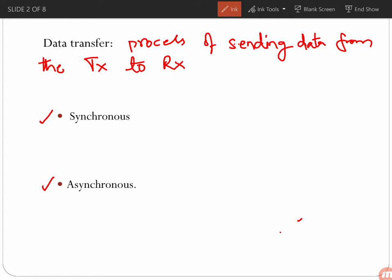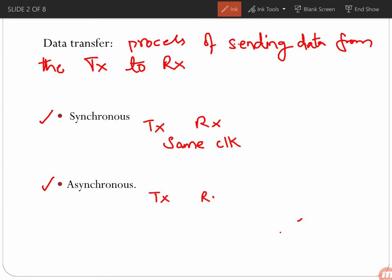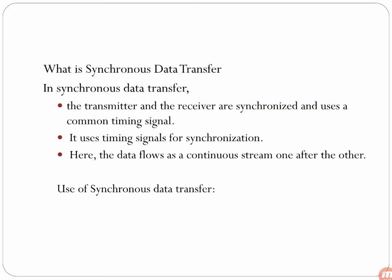In synchronous data transfer, the transmitter and the receiver are synchronized with the same clock. Whereas in asynchronous data transfer, the transmitter and the receiver use different clocks. This is the major difference between the two forms of data transfer.